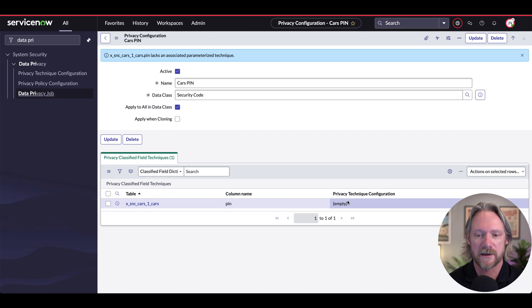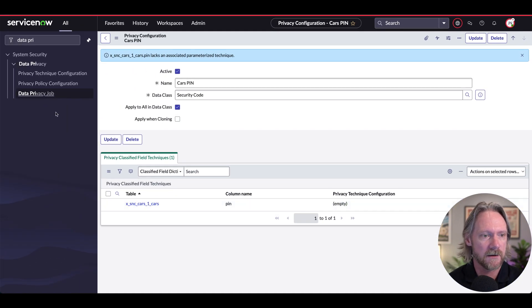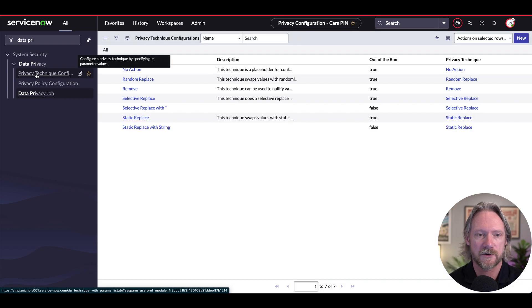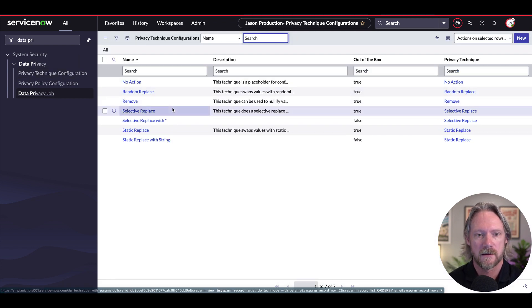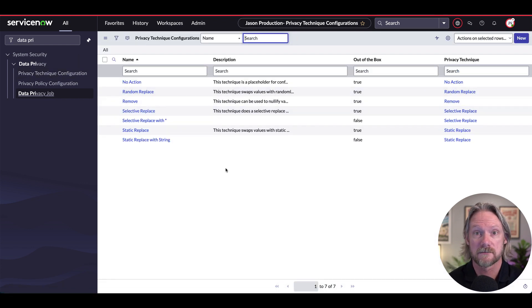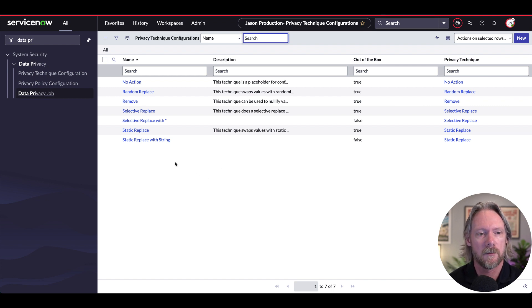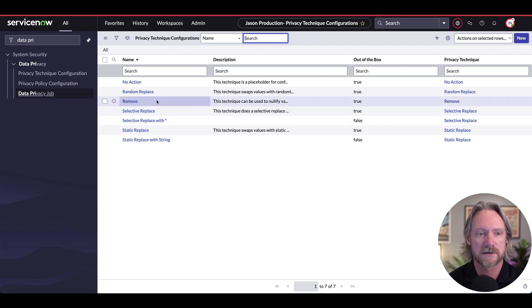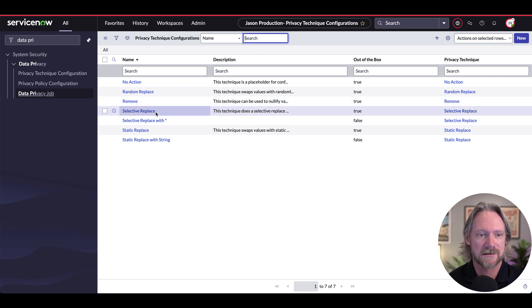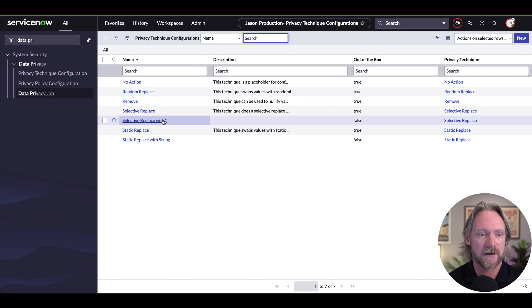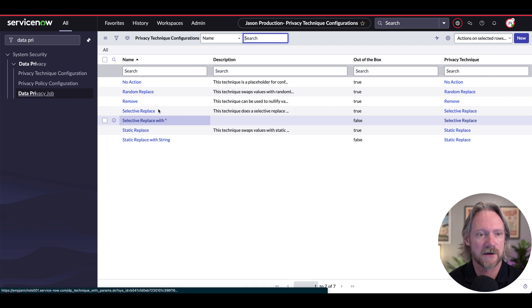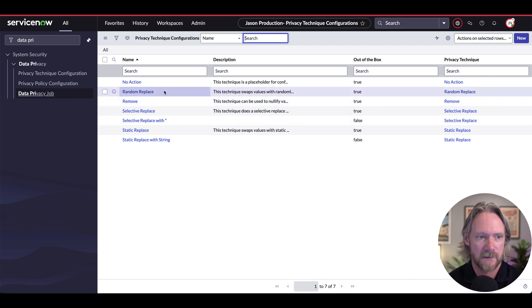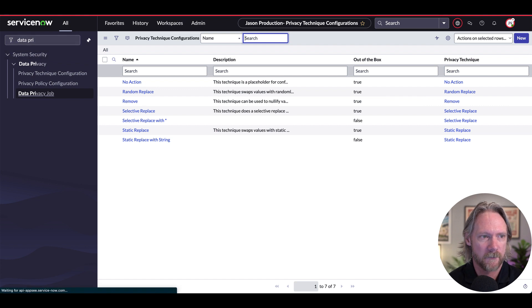Now, this field here actually references another table. We can look at this quickly here, privacy technique configuration. These are the ones that ServiceNow provides out of the box, but you can create your own. But you've got some basic ones here such as to remove the field value entirely, to replace the value with an asterisk or with some random characters, etc. All right. So let's go back.